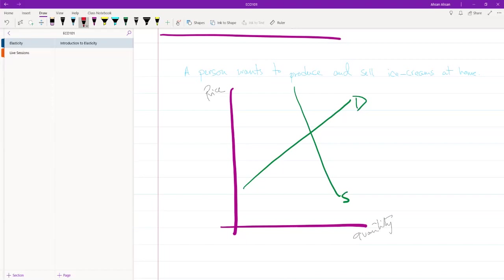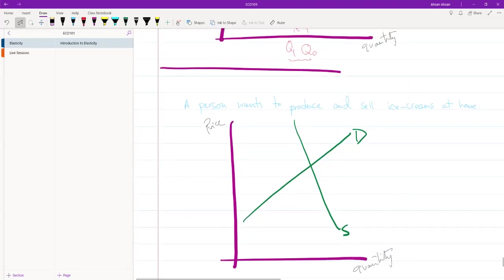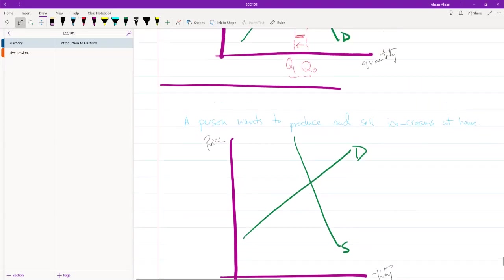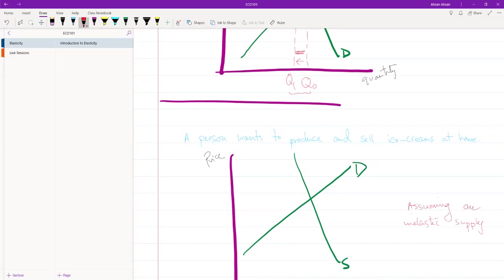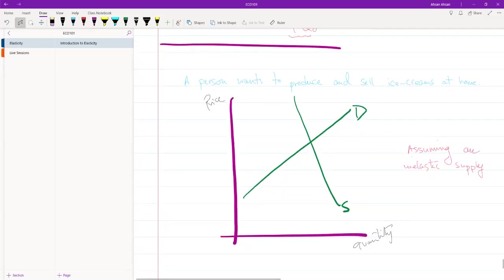He's cooking at home, so regardless of what happens to the price level, he isn't going to be able to change supply too much. So this person is assuming an inelastic supply. Effectively what that means is that even if price were to increase a lot...